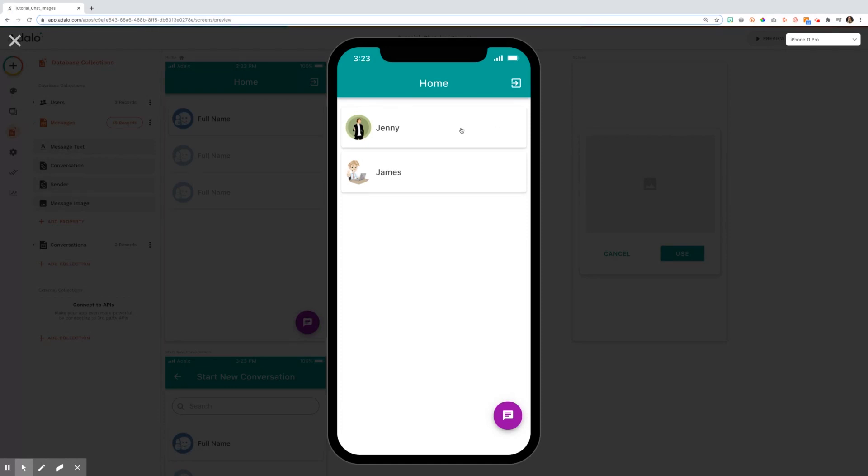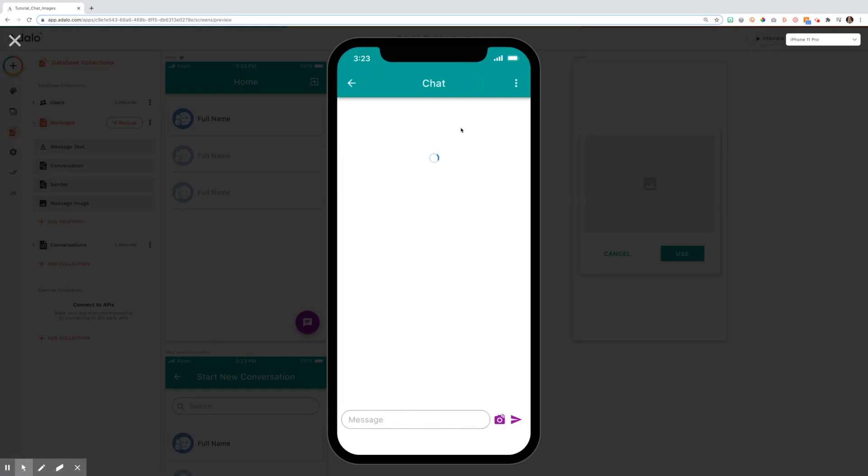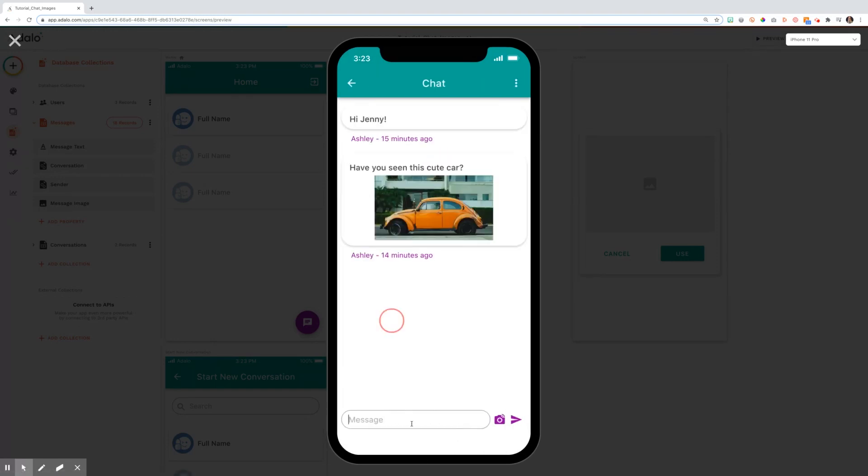Here you'll see from my home screen a list of conversations. I've already started these, but now I'd like to continue my messages with Jenny. We were talking about cars, but she hasn't responded.